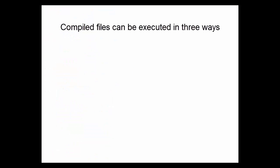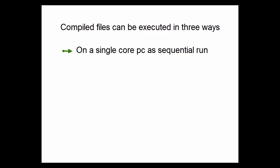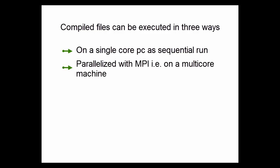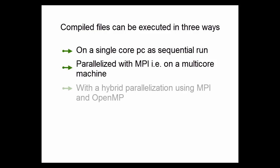The compiled files can be executed in three ways: on a single core PC as sequential run, parallelized with MPI that is on a multi-core machine, and with a hybrid parallelization using MPI and OpenMP.